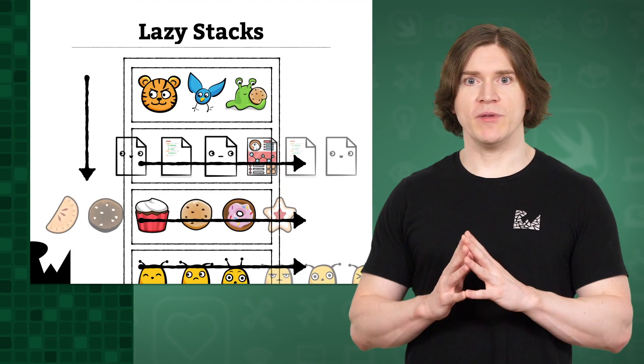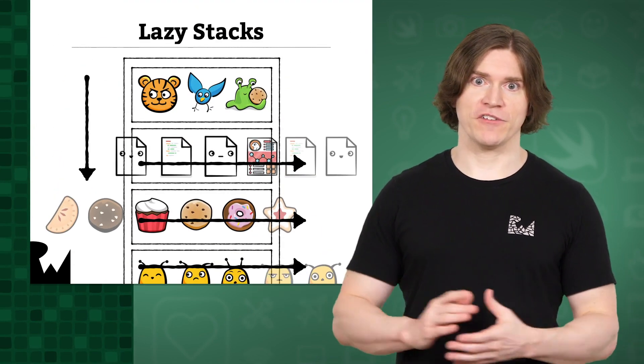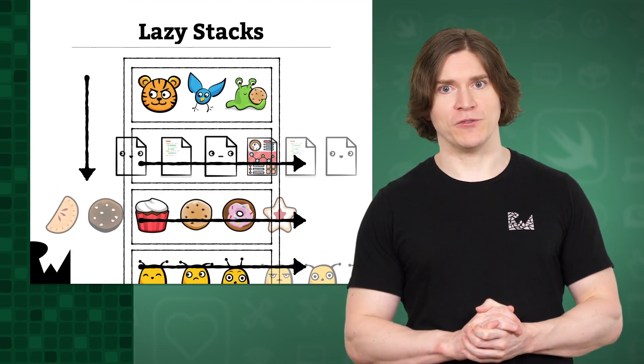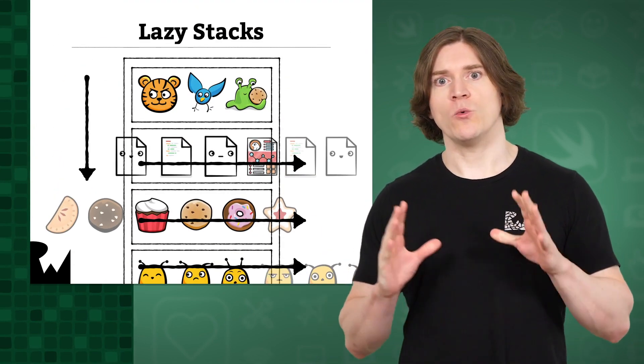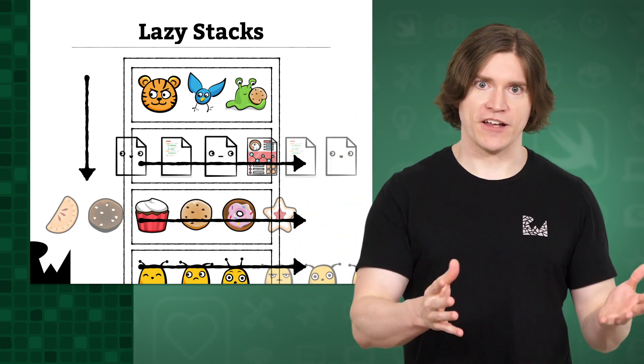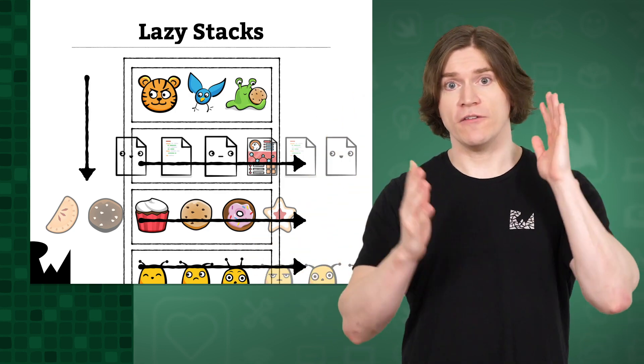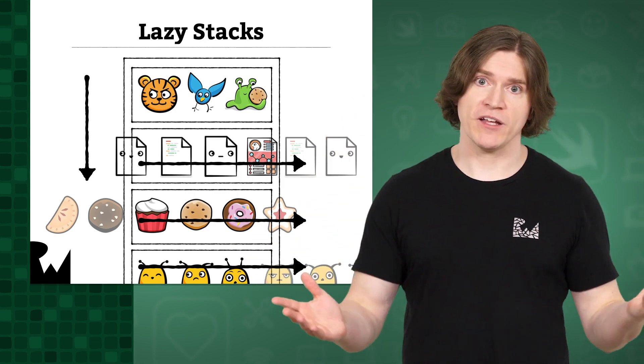The first of SwiftUI's lazy views that we'll be going over are the stacks. In the beginning, that is for a year after SwiftUI came out in 2019, we had hstacks and vstacks for stacking views horizontally and vertically, respectively.